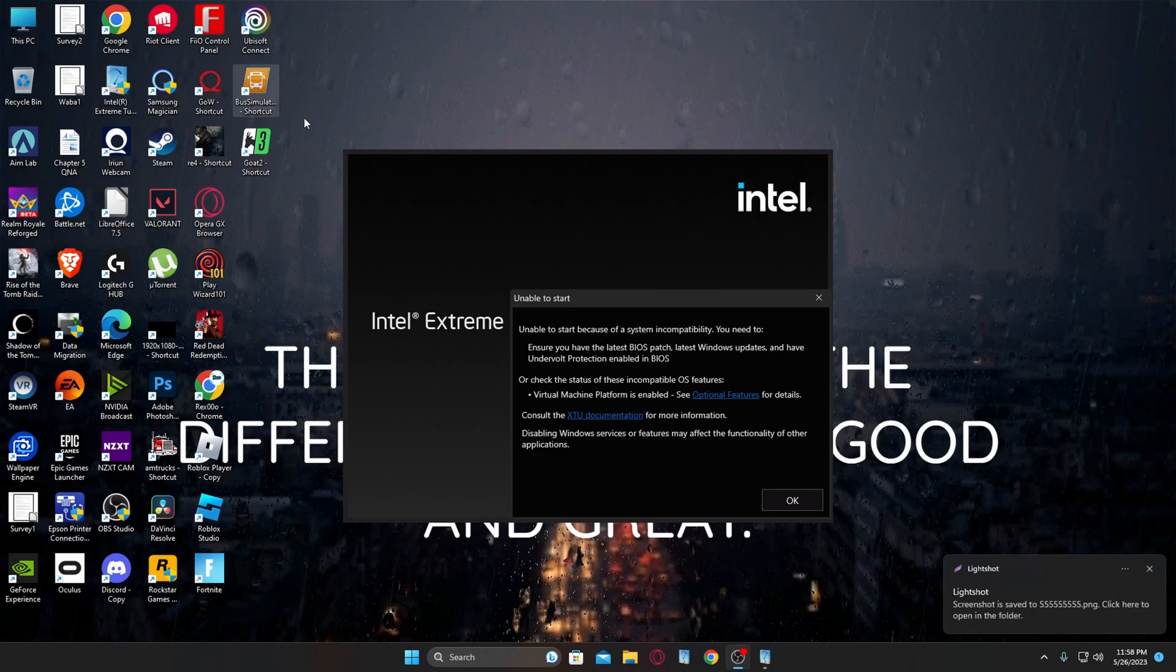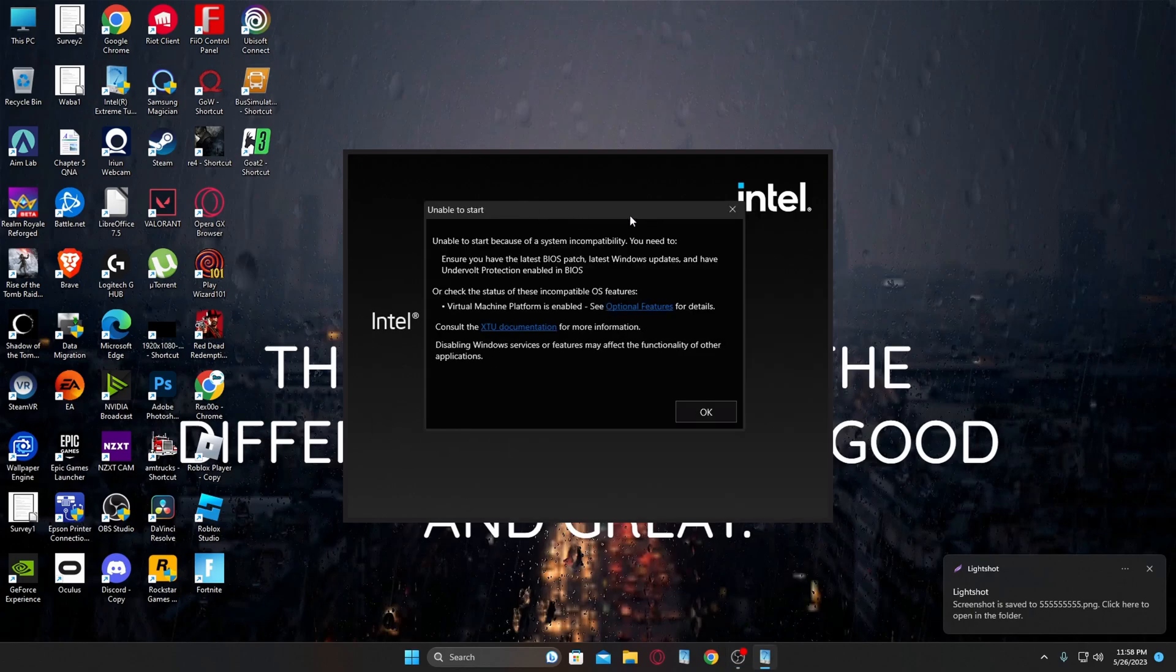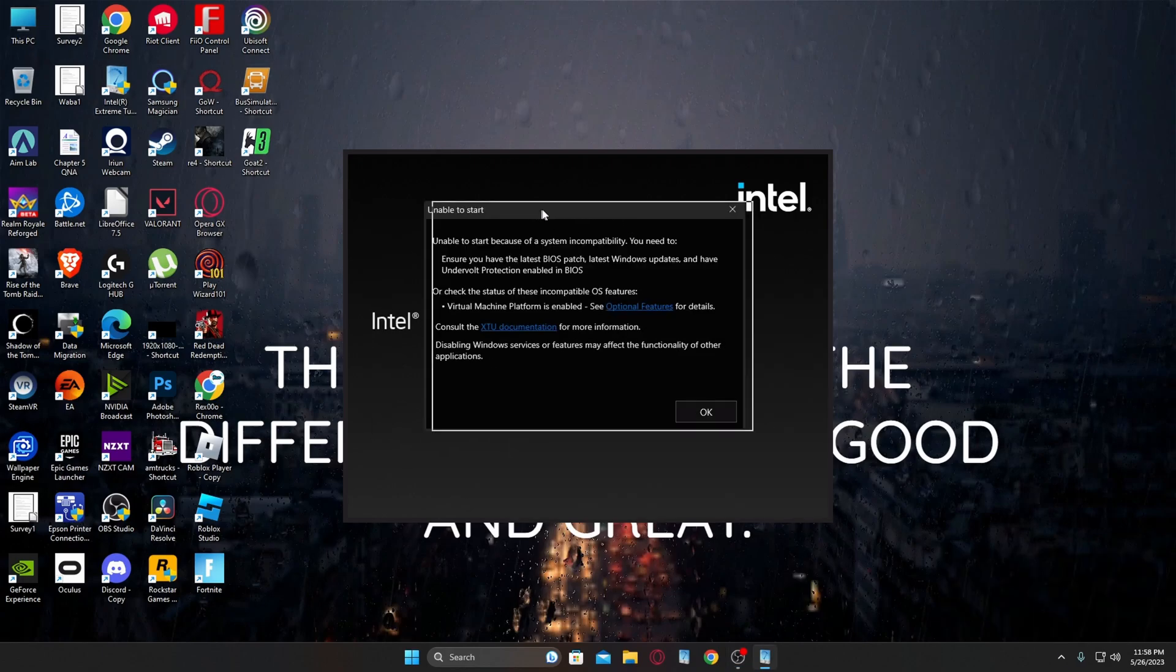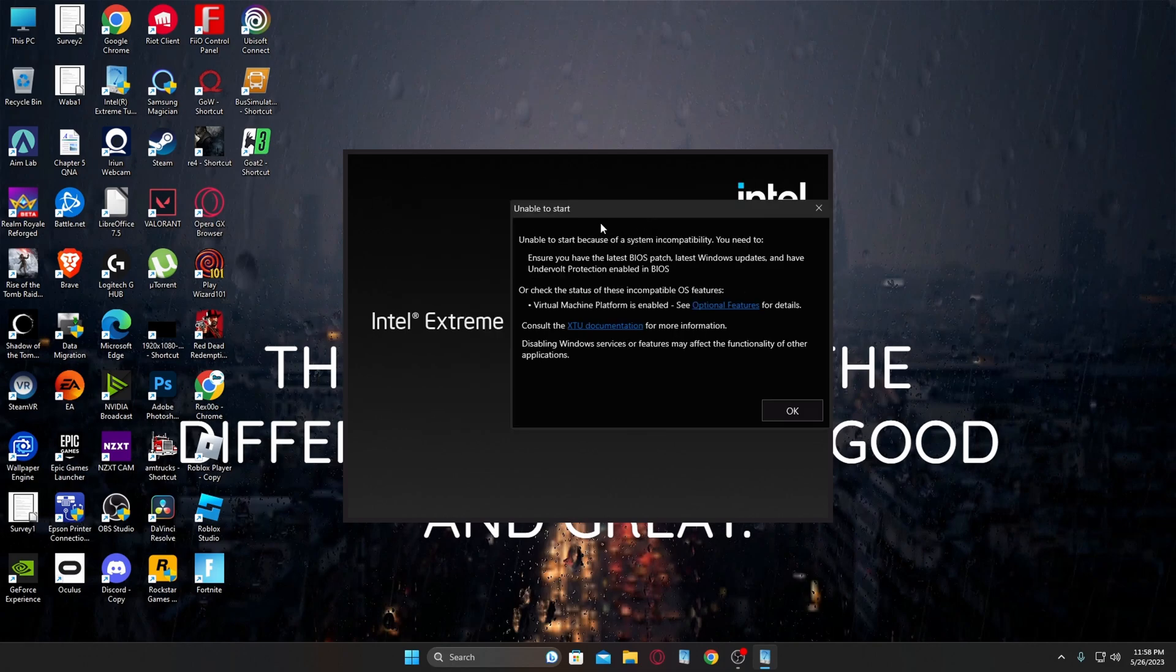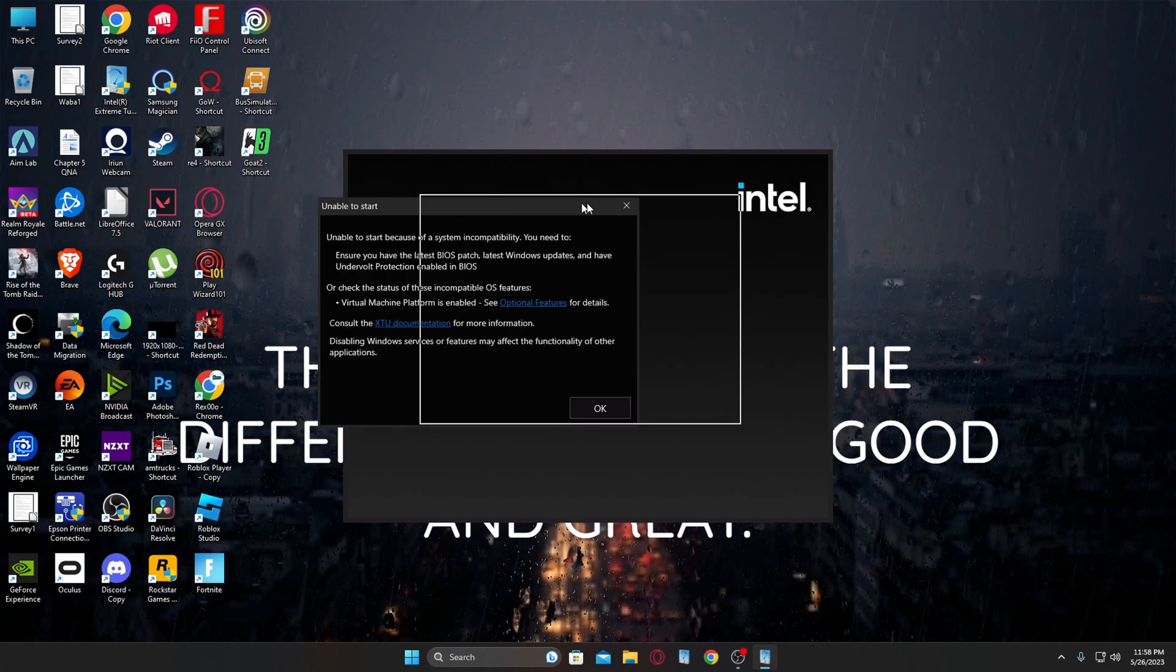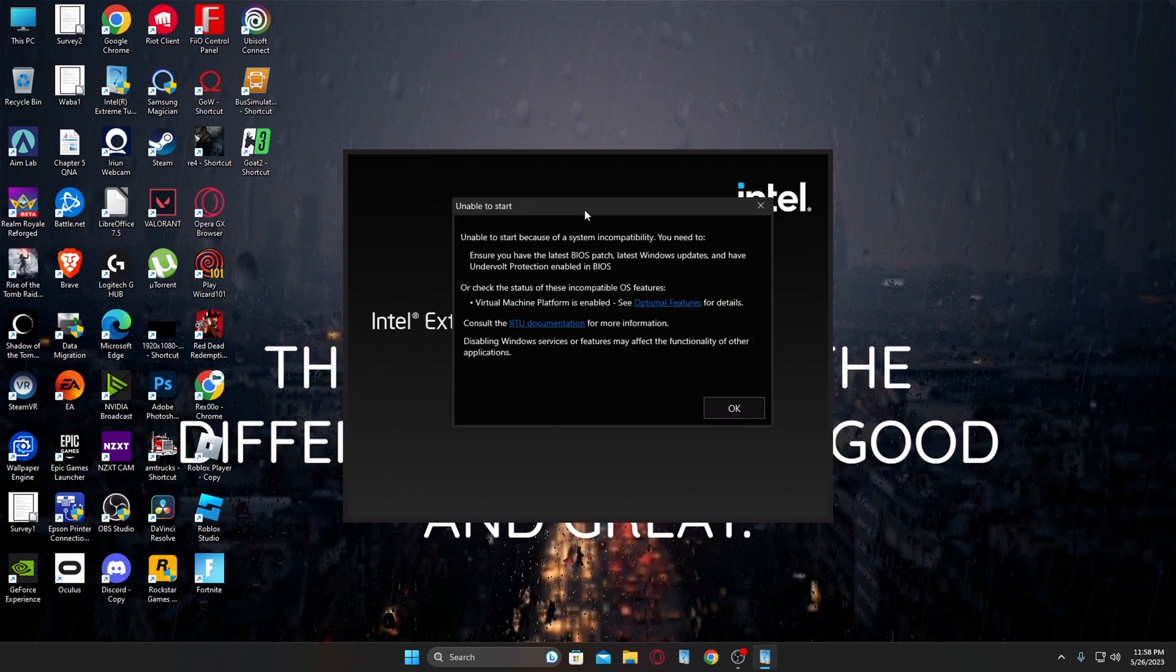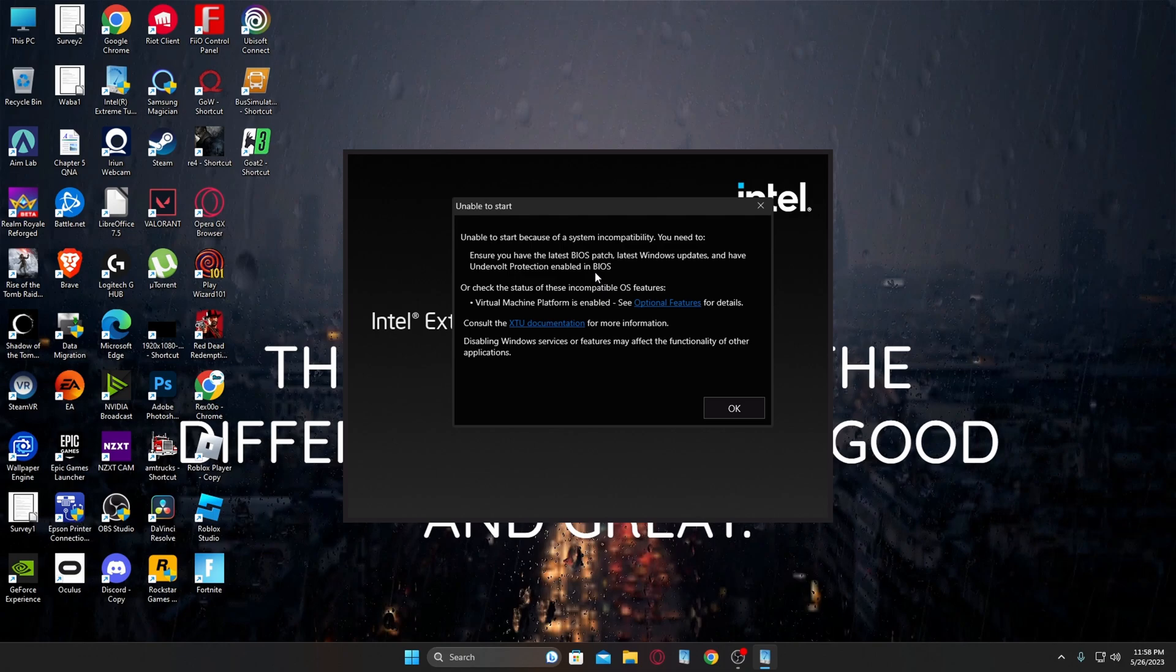Welcome back to the channel. I know this is not what I usually do, but I've been looking everywhere for an answer for this and I finally fixed it. So here's how to do it. As you can see, you'll have this popup right here for the undervolt protection enabled in BIOS. For me, I didn't really see this. I believe that's what the problem was and I couldn't do it.